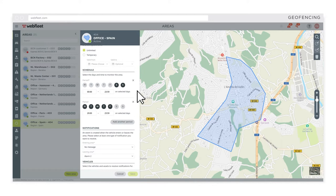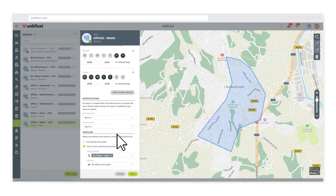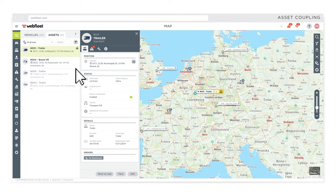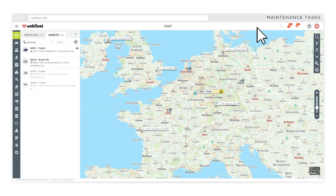Easily identify which trailer is connected to which truck. Get notified when your vehicle or asset has a planned service, or when an engine malfunction has been detected.